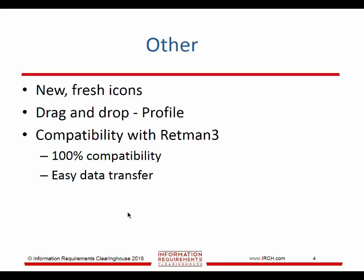We've added some fresh new icons and drag-and-drop into profile, which we'll look at for other functions in the future.